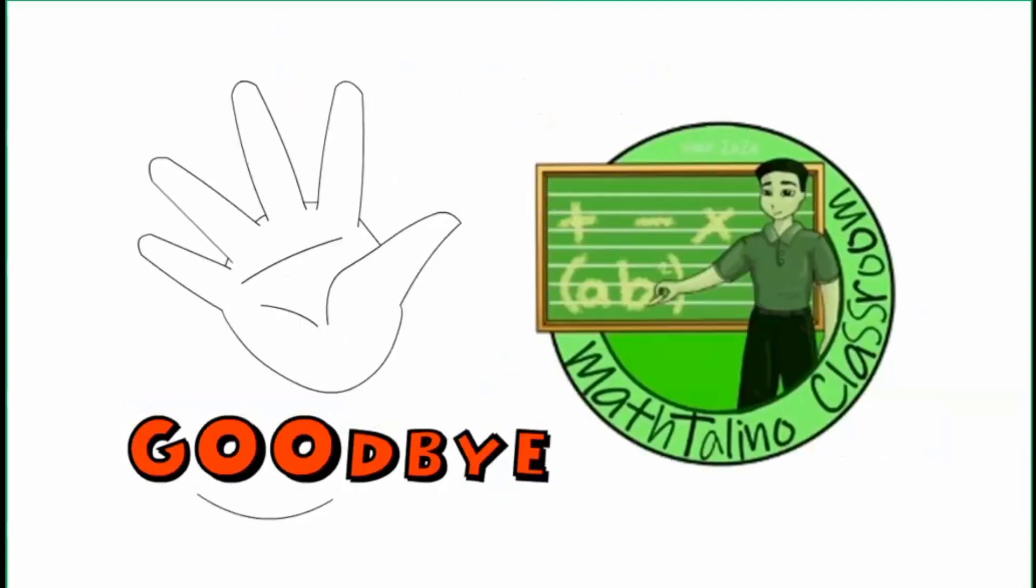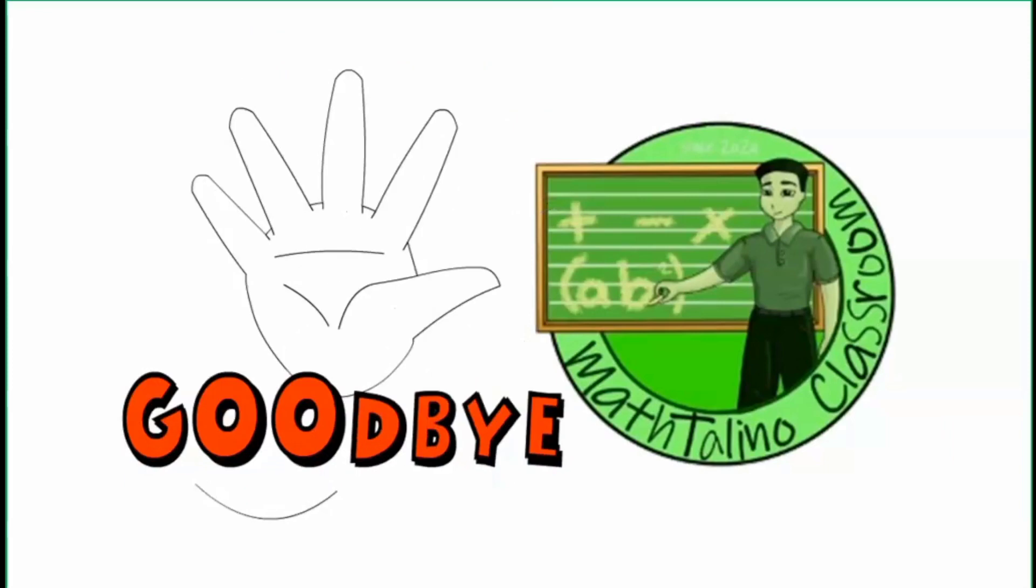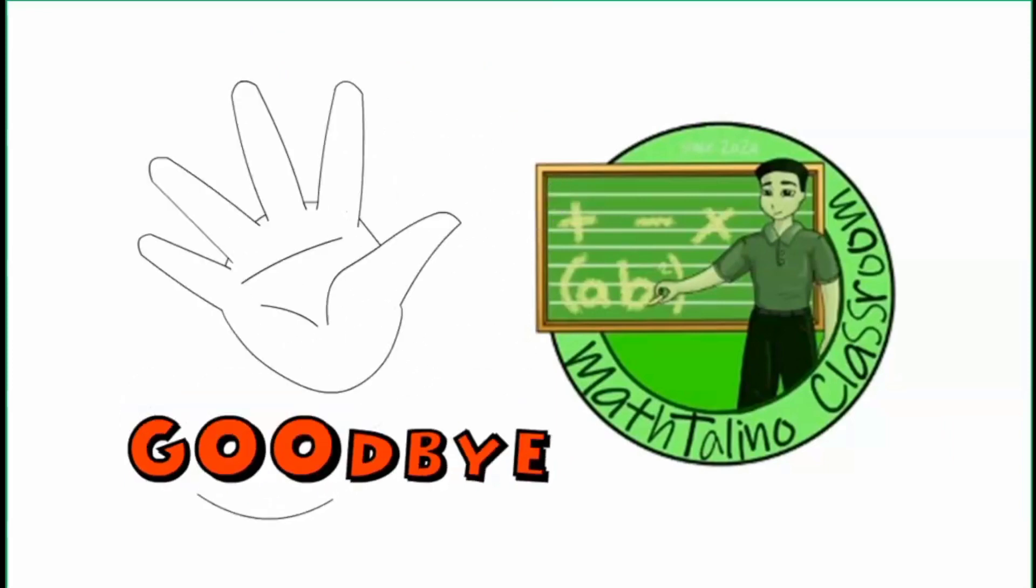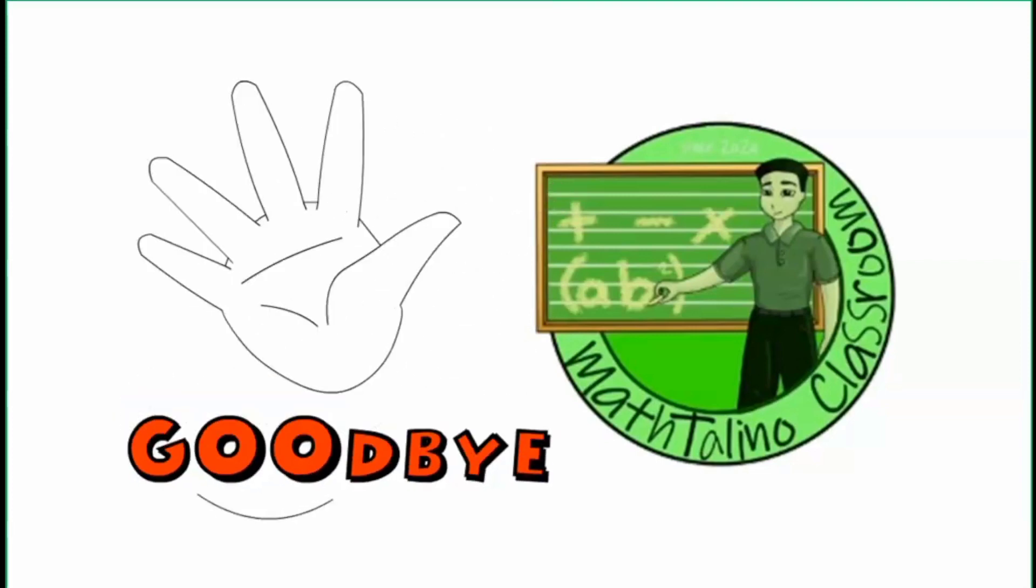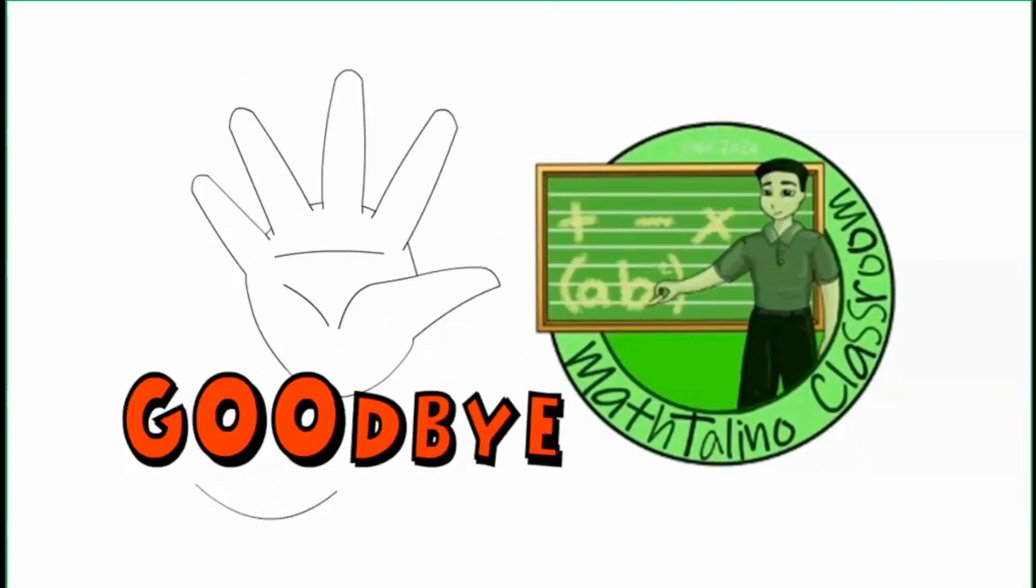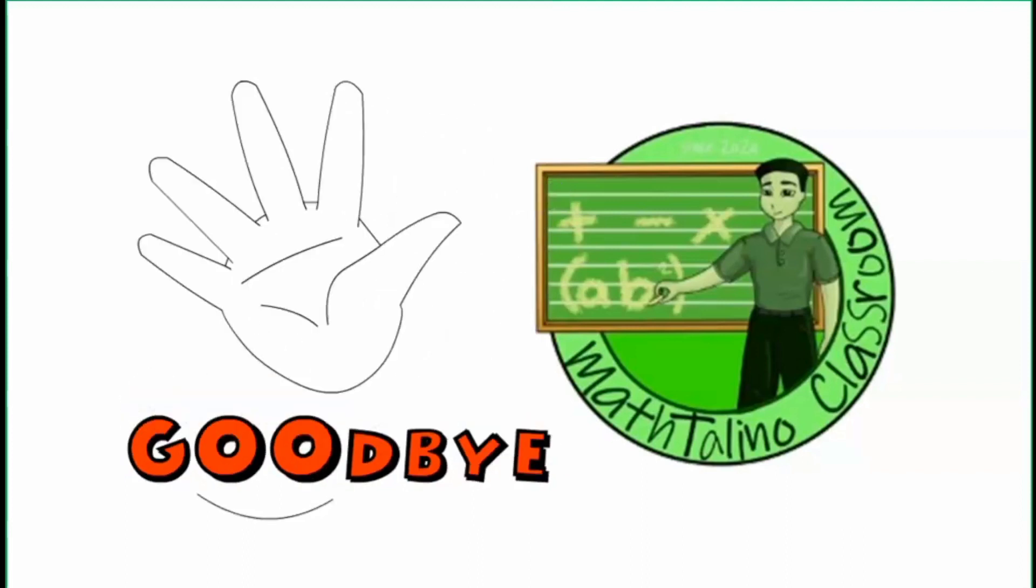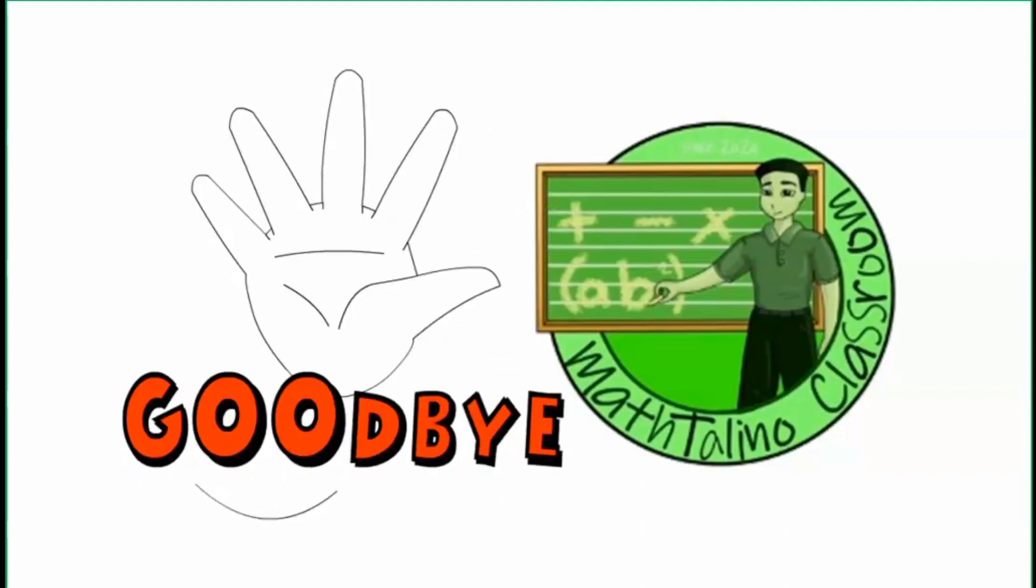That's all for this video. If you like it, please give a like and leave a comment. Please support this channel by subscribing and turning on the notification bell for future updates. This has been your Math Talino Classroom. Goodbye!